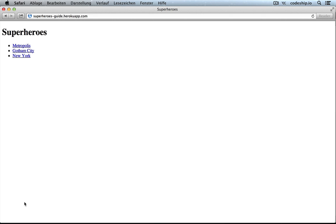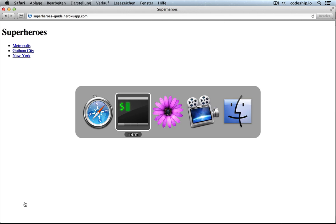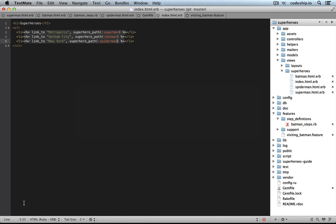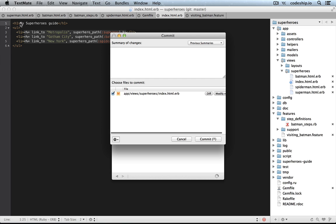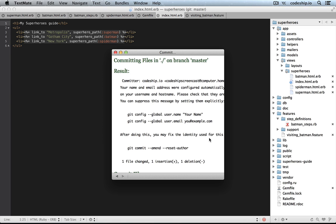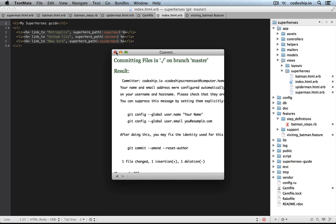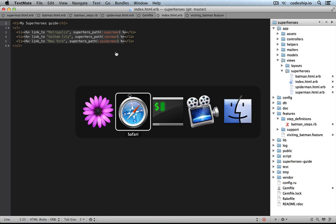Here it is. But actually we wanted CodeChip to take care of deploying our application every time we make a change. Let's see if this works now. Let's change the title one more time. I actually preferred the superheroes guide, so let's call it my superheroes guide. Commit that change and push it to GitHub.